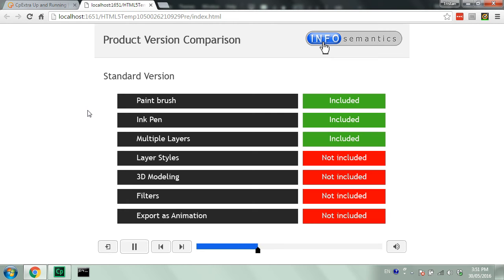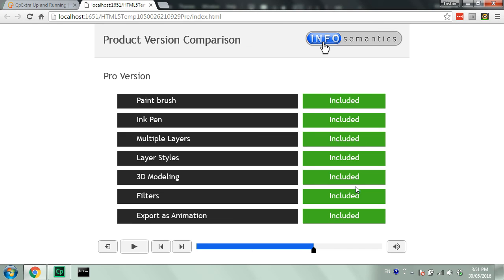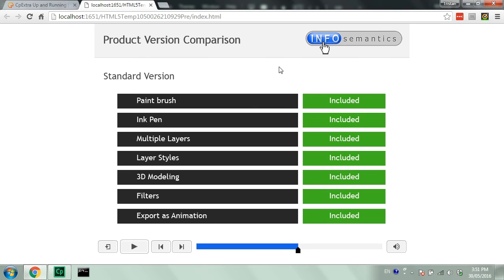Here we are in the output. This is the standard version. Now we jump to the pro version and we can see — look at that — it changed all of them to green. Very nice, that's exactly what we want. Except there is a little bit of a problem here: if I grab the timeline and drag back into the standard version part of the timeline, those have not changed back to the red 'not included' states.